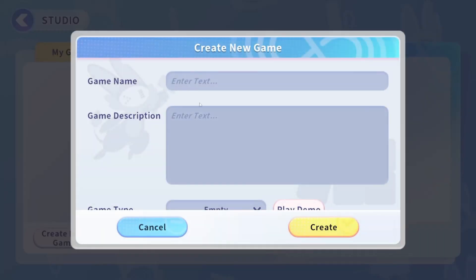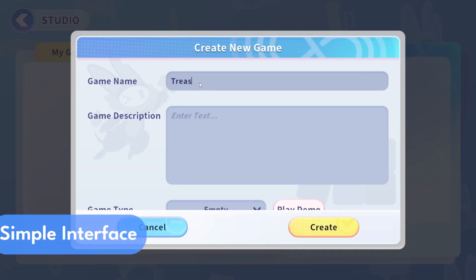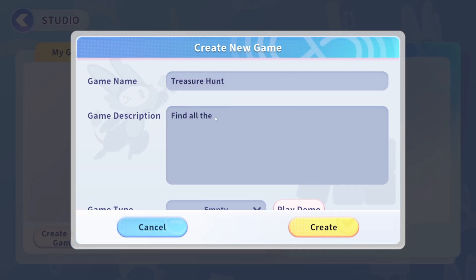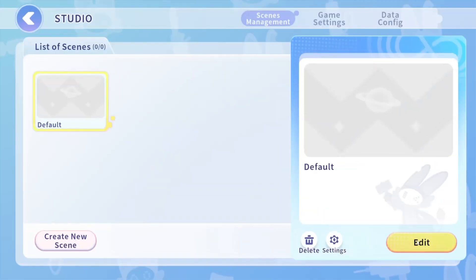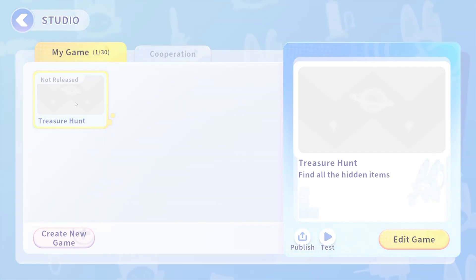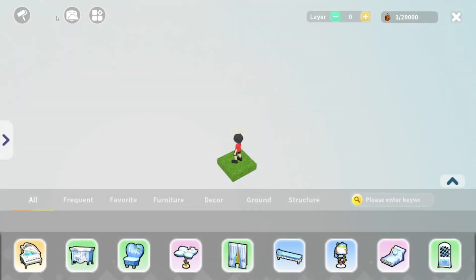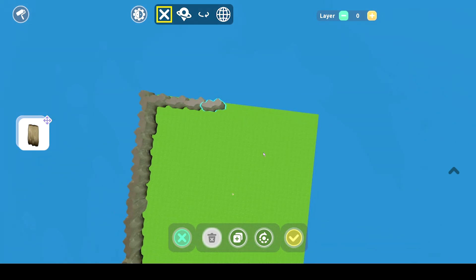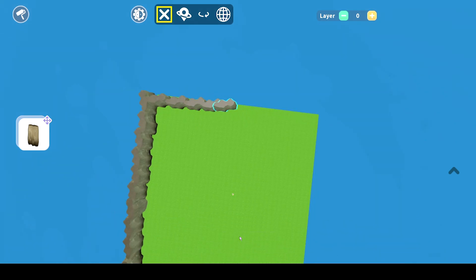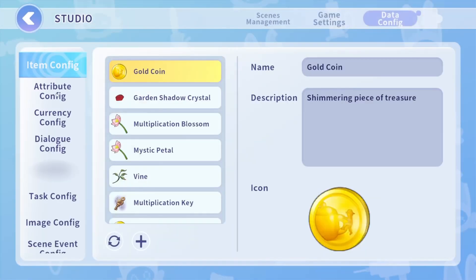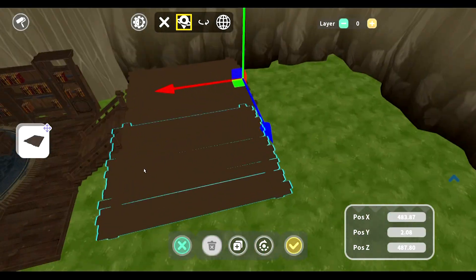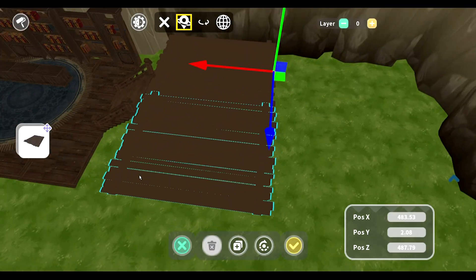Begin your game-making journey with DigiStudio's simple interface. It's great for beginners and makes creating games super easy. With simple clicks, you can bring your ideas to life quickly and smoothly. DigiStudio simplifies the process, ensuring smooth development every step of the way.